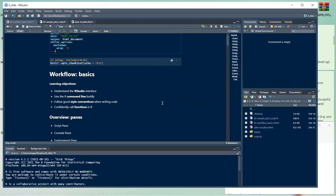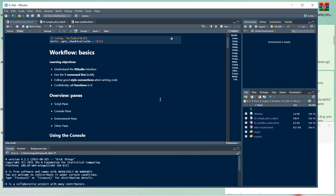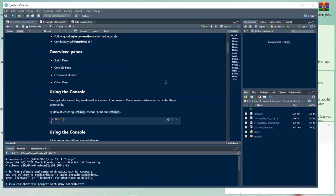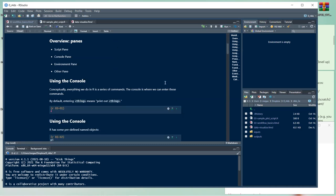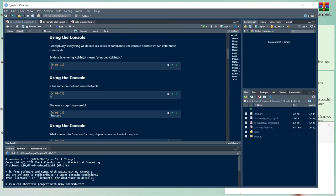I'll continue in visual display because it's a bit nicer and easier on the eyes, but sometimes it gets stuck and doesn't run chunks properly, so I may switch to source. We went through the learning objectives and an overview of panes.